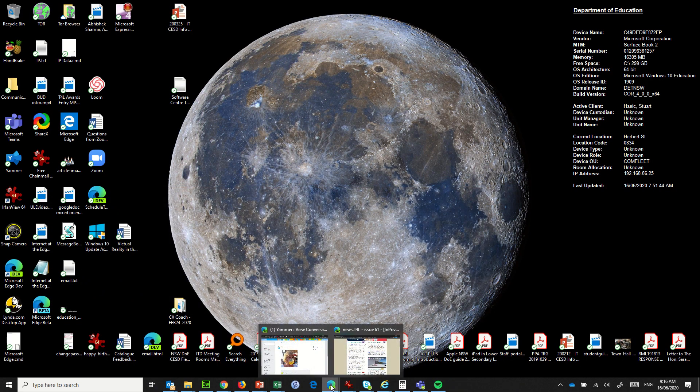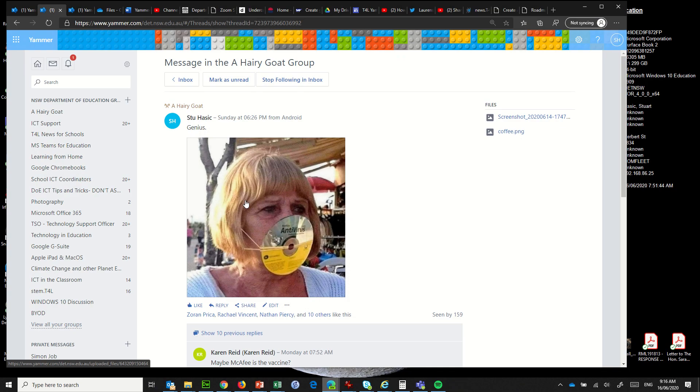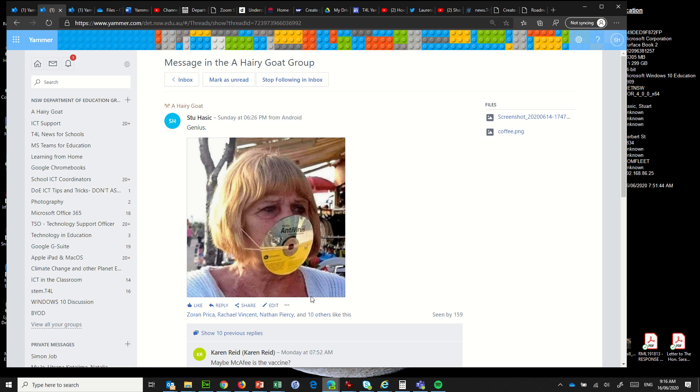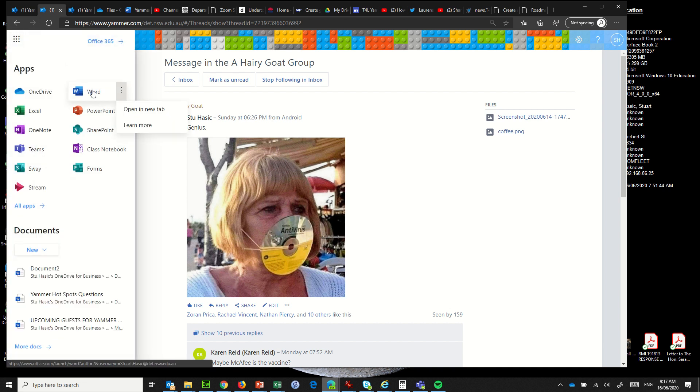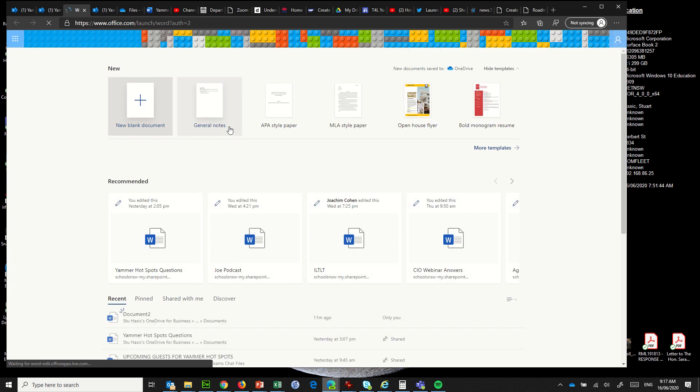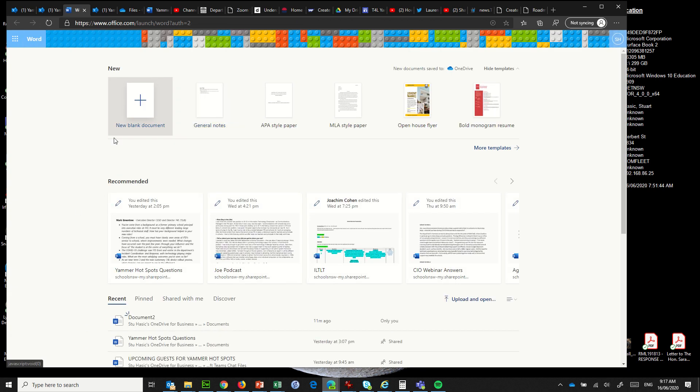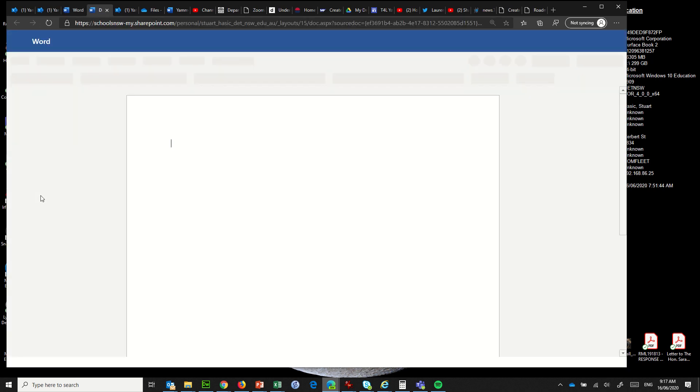Let's jump out of there and what we'll do is jump over into Microsoft Word and see how that does exactly the same thing. Okay so what we'll do is jump into - I'm in Yammer - so I'm going to jump across to Word and I'll open it in a new tab and new blank document.